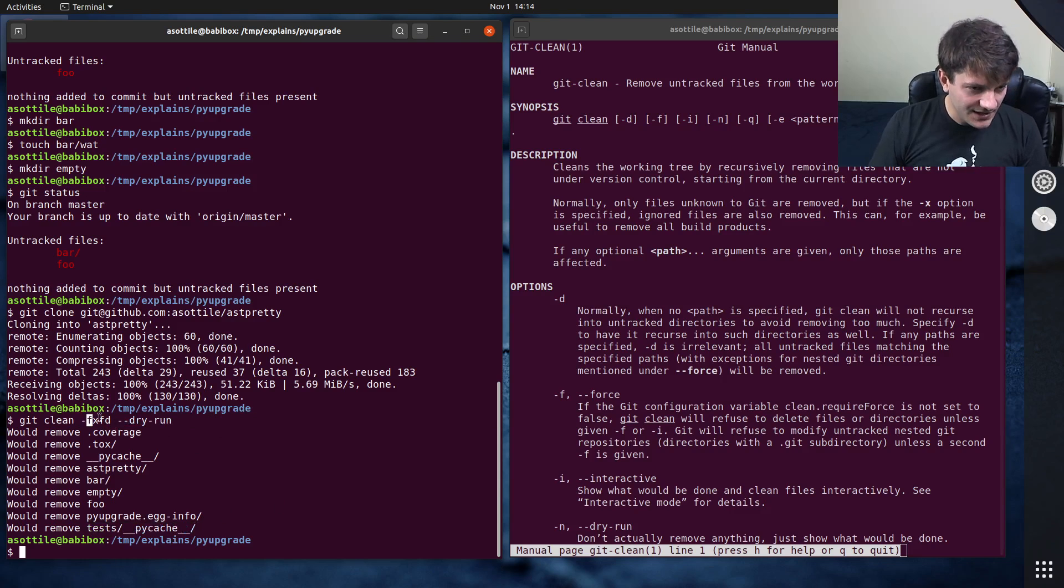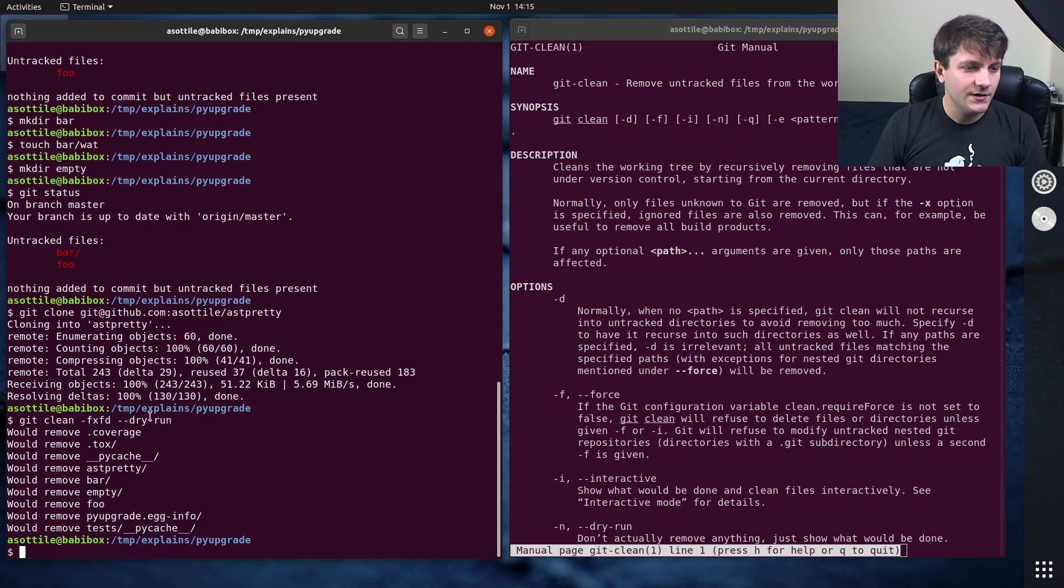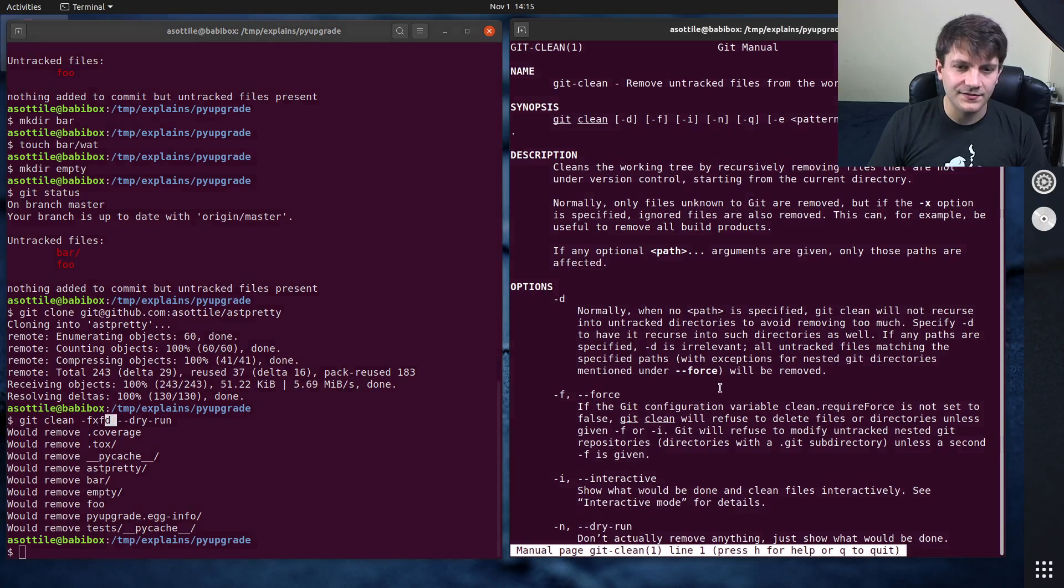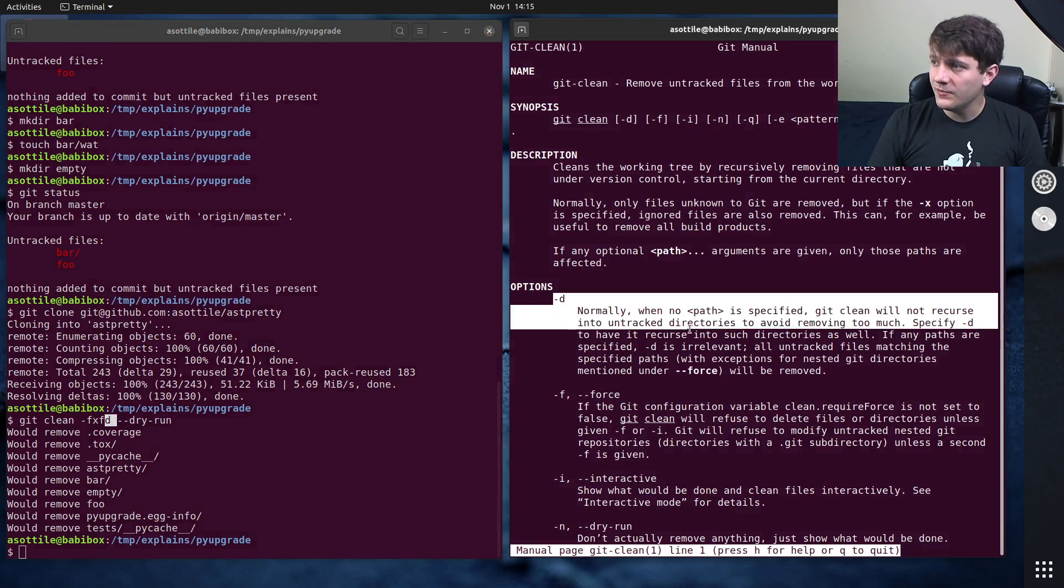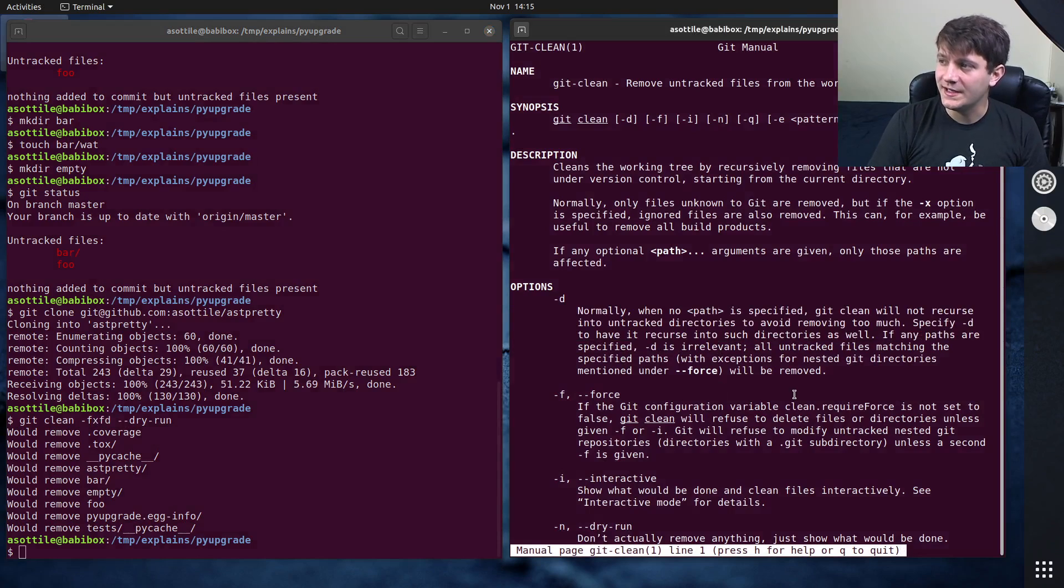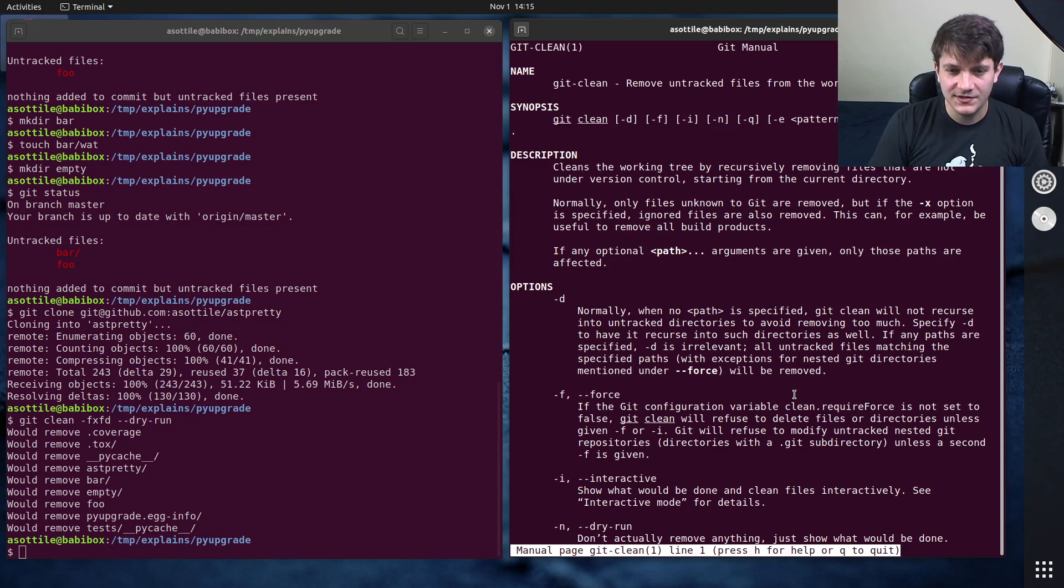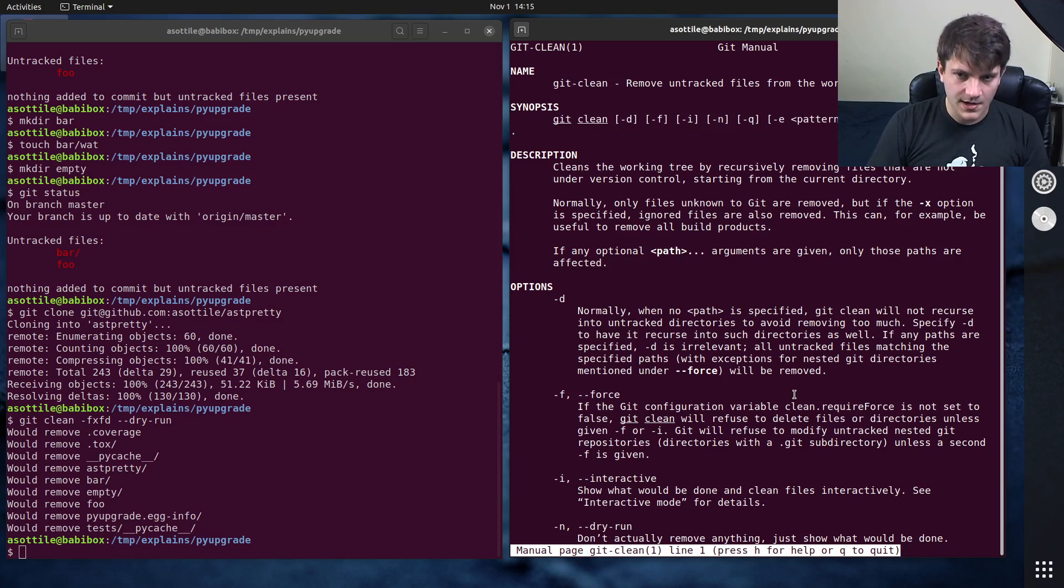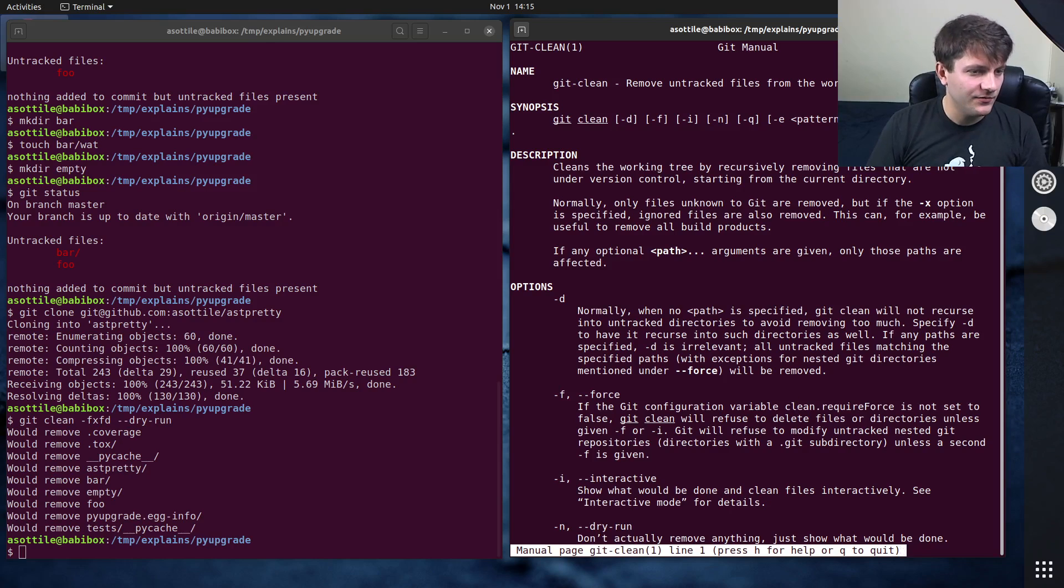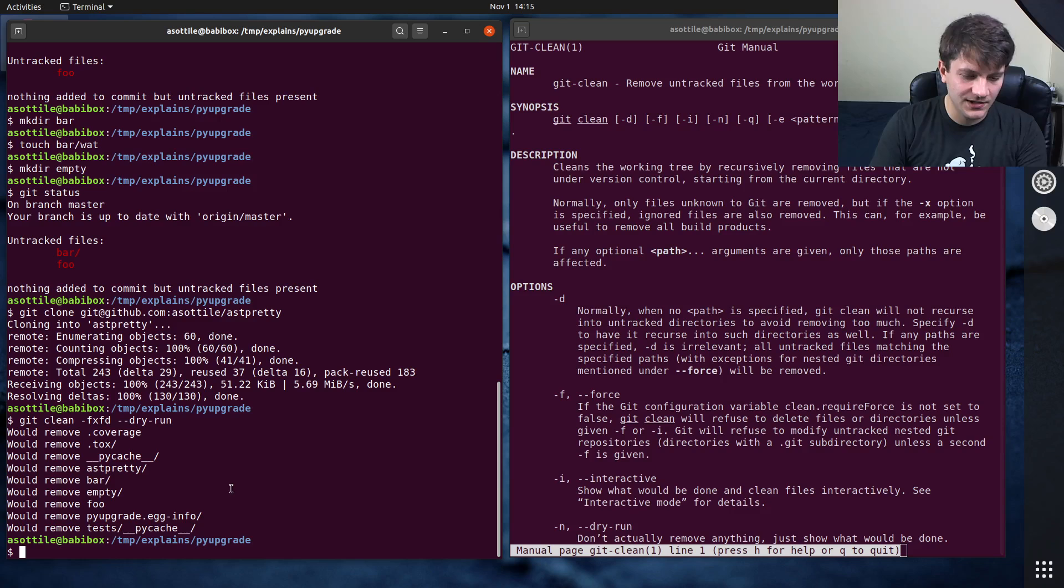Now let's talk about each of these options together. I'm actually going to skip the f's towards the end. Let's start with -d first. I'll give you the TLDR: -d will recurse into directories to delete them.